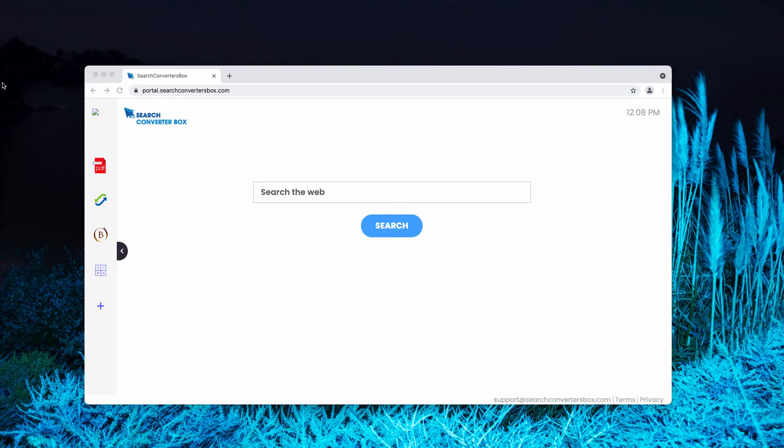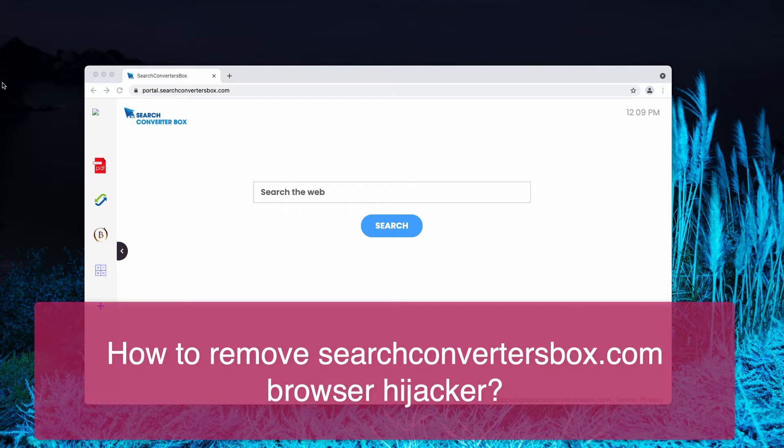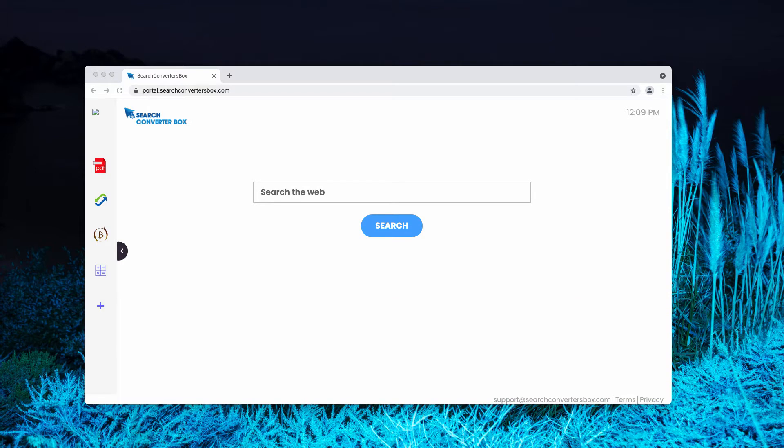My video guide is about getting rid of the browser hijacker called searchconvertersbox.com. Search Converters Box is advertised as a helpful tool that can assist you in converting documentation into PDF format or vice versa. But the point is that it works as a typical browser hijacker.